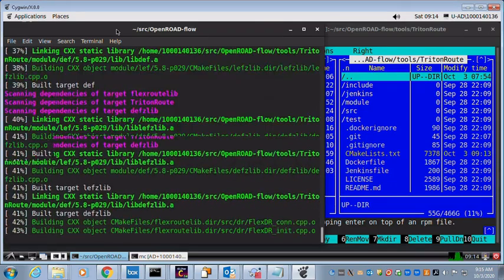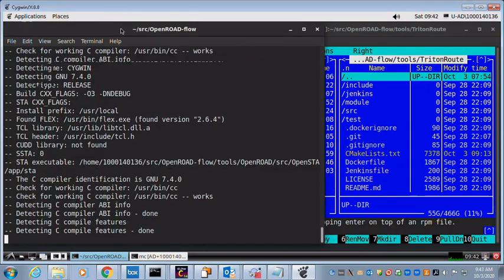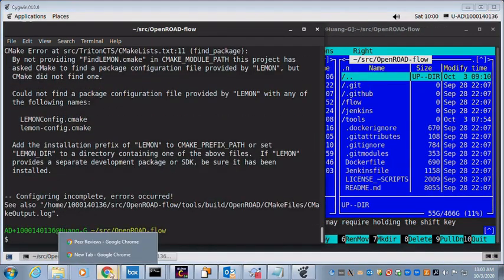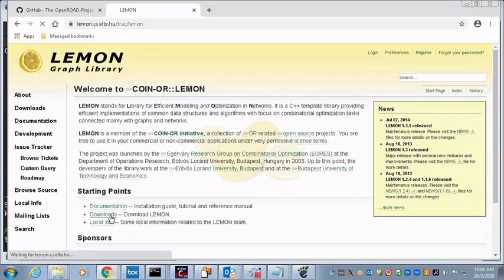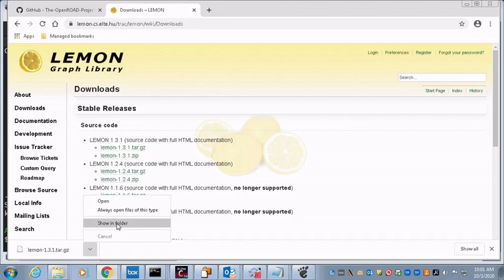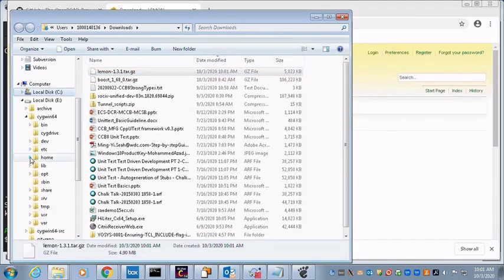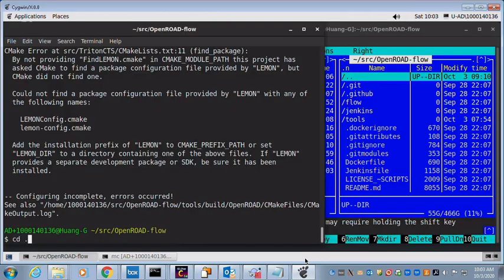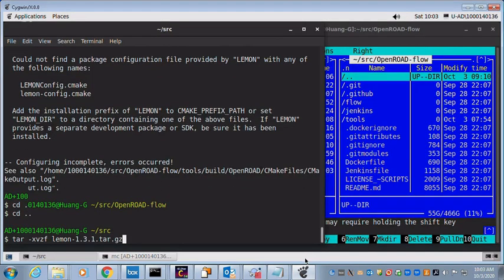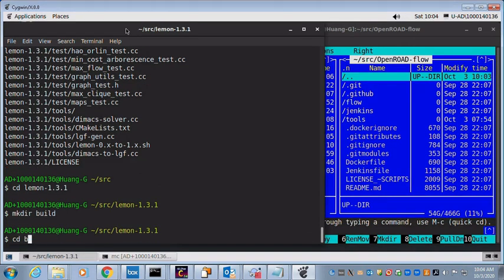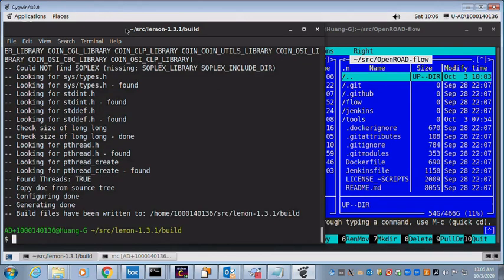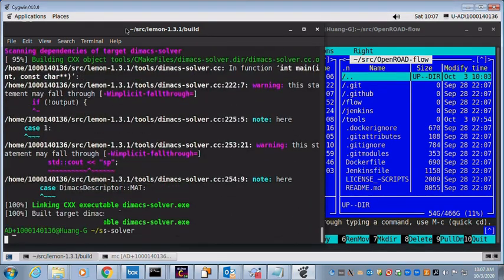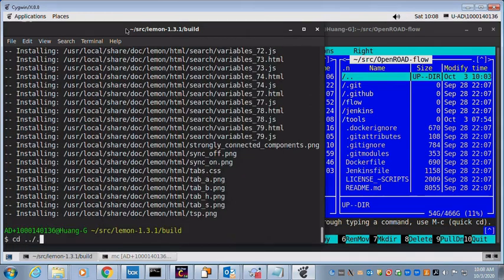TritonRoute is now built without any errors. Moving on to Triton clock tree synthesis and found it has dependency upon lemon graph library. Download the latest lemon library. Move the downloaded lemon source to the user build directory. Extract the source. Configure the build for lemon with cmake. Compile with make. Install lemon package with make install.